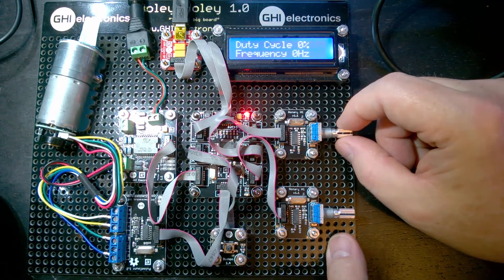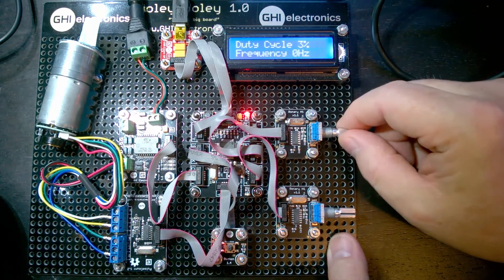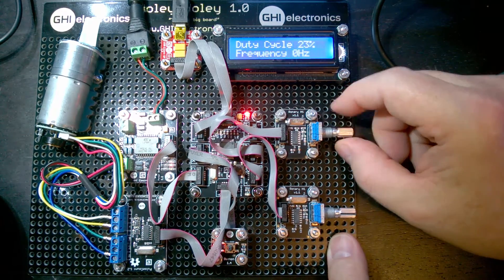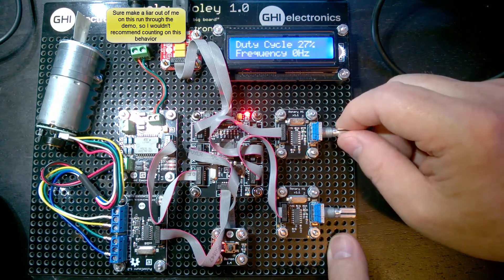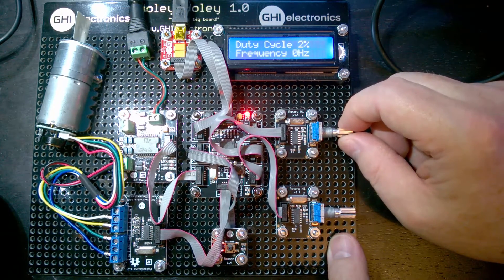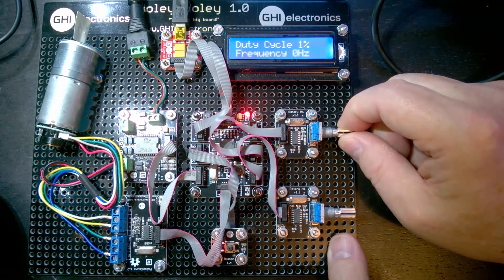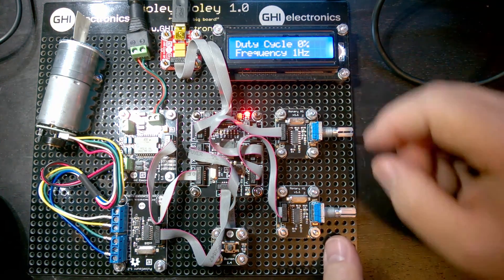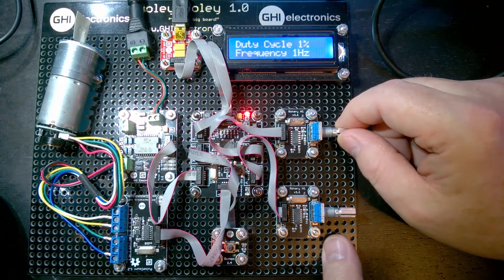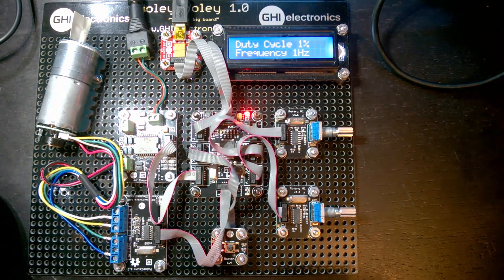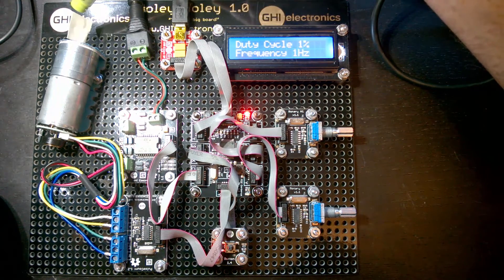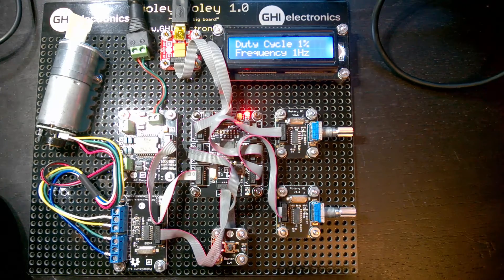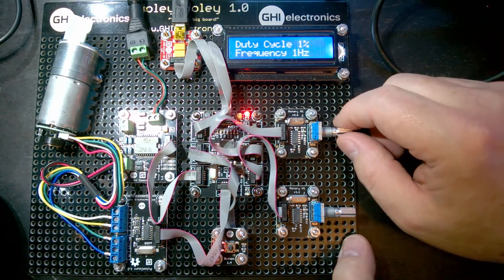If we have our frequency set to zero and we turn this up, we can see that the motor is not going to turn because we have zero frequency. We'll turn this back down to zero and set the frequency to one. Now if we have just one percent duty cycle, you can see that the motor is barely turning. It is moving, but it's turning in very small steps. Most of the time it's off.